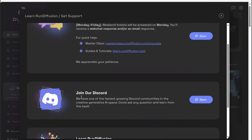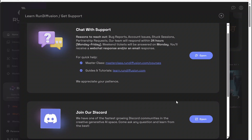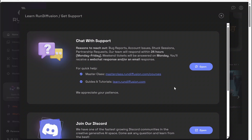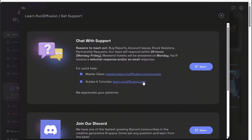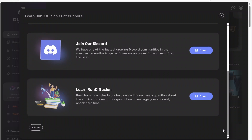We also have Join Our Discord if you want to talk to the community, ask for assistance, share preferences, or showcase your art — that's a great place for that. If you need more technical support, like issues with things not loading or something broken, click here to open a support ticket. We're also offering a master class if you'd like to learn more about AI. Our guides and tutorials link here is the same as the one further down the page.